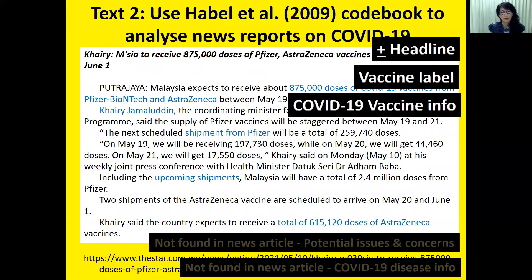Text Two, from The Star. I found that the headline is positive and pro-vaccine. There is a vaccine label — Pfizer and AstraZeneca. There is COVID-19 vaccine information available, but in this case it's mostly about the shipment and the doses. I did not find information on potential issues and concerns, and I also did not find COVID-19 disease information.